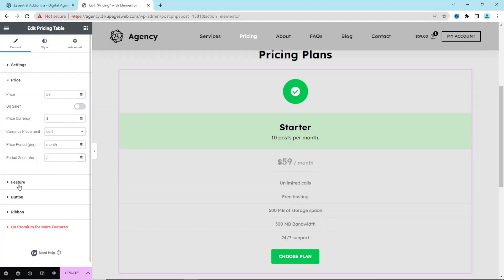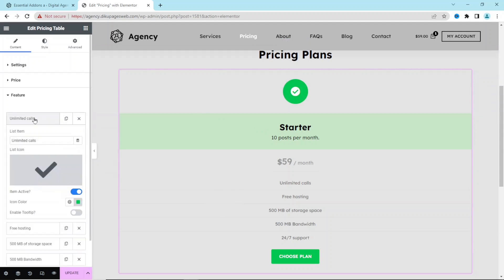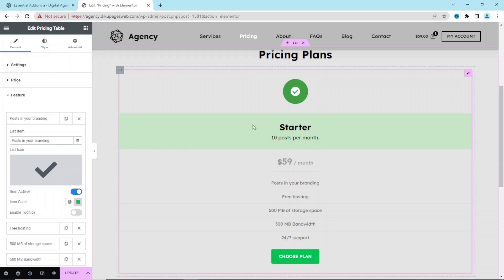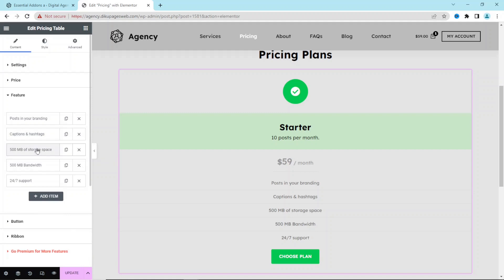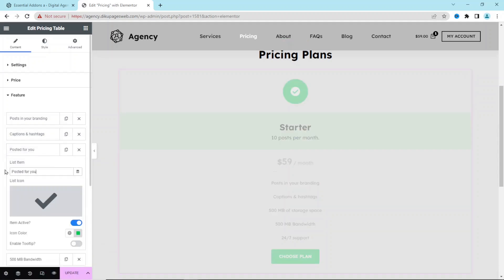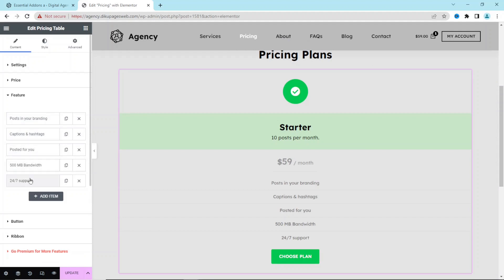Next we have Features — this is where you enter the rest of the features for the package. I change the first one and enter my own feature. I'm making a social media marketing agency website, so everything is based on social media. I update each feature and collapse it, repeating for all five. If I need to add another feature, I click Add Item.